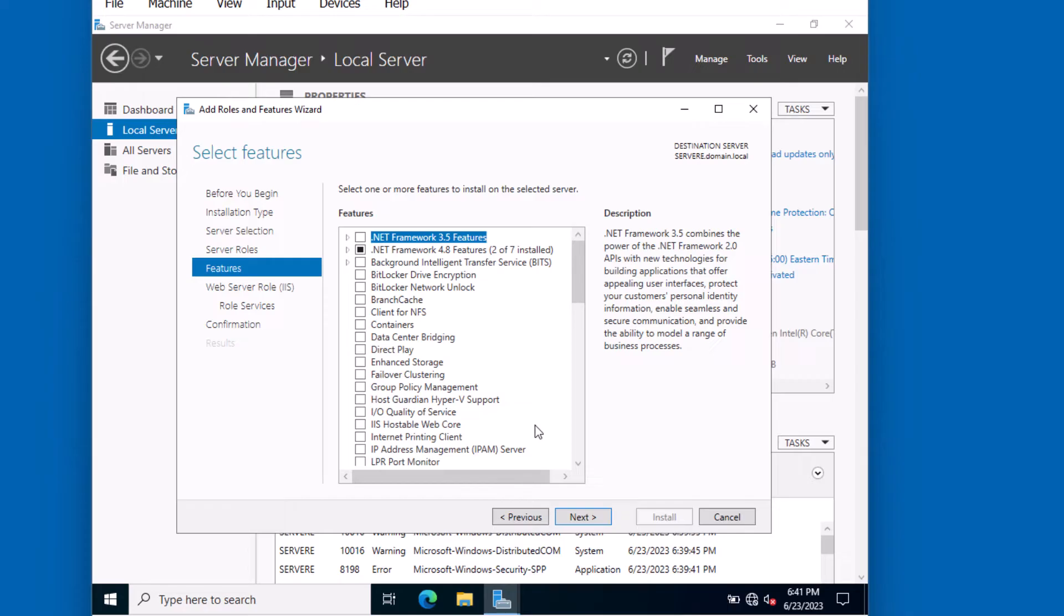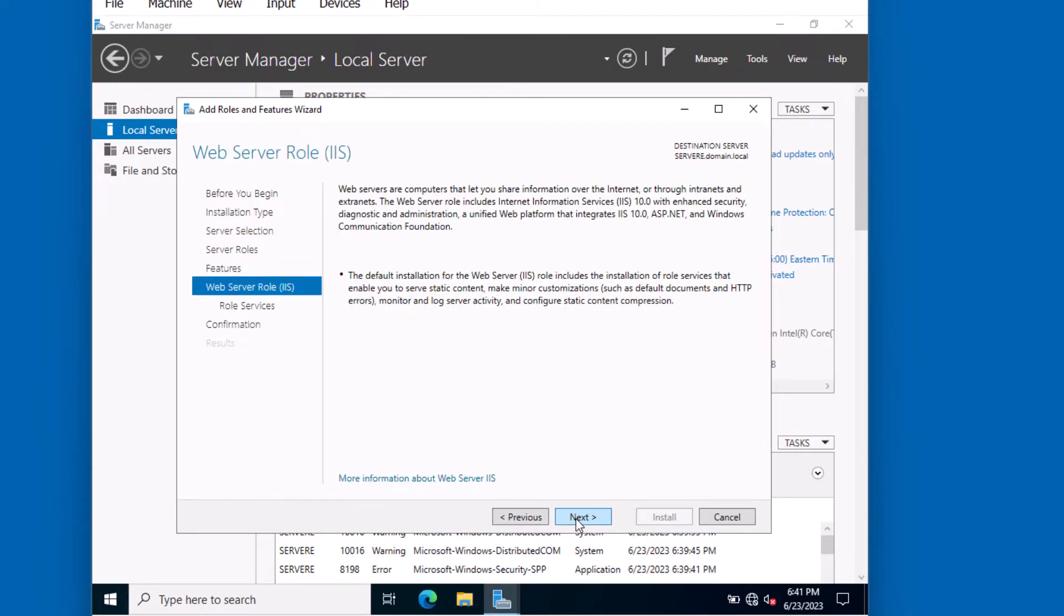There are no other features to install on this server, so we'll click Next. Just as a review, it notes that the default installation for this web server includes an installation of role services that enable you to serve static content. For example, static content in this case means a static HTML file. Click Next.